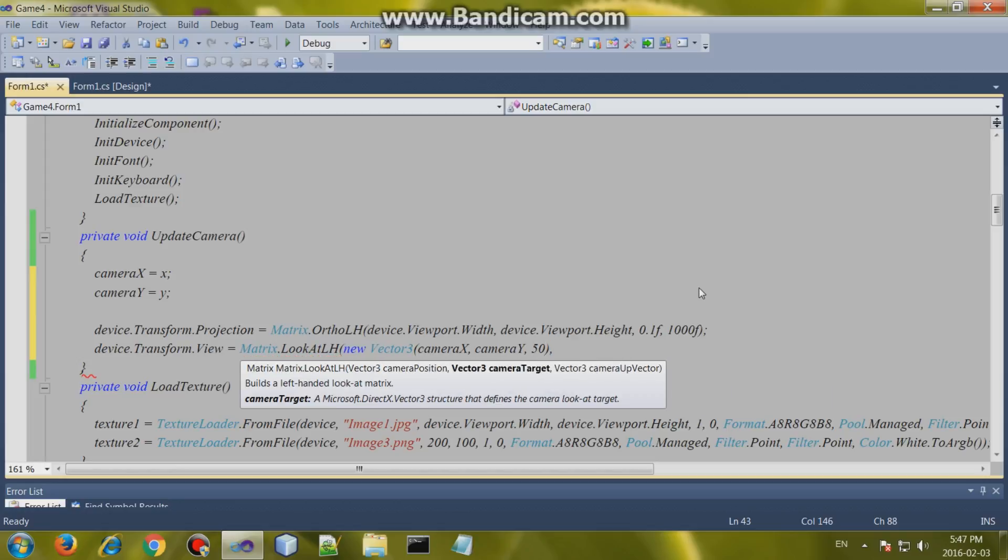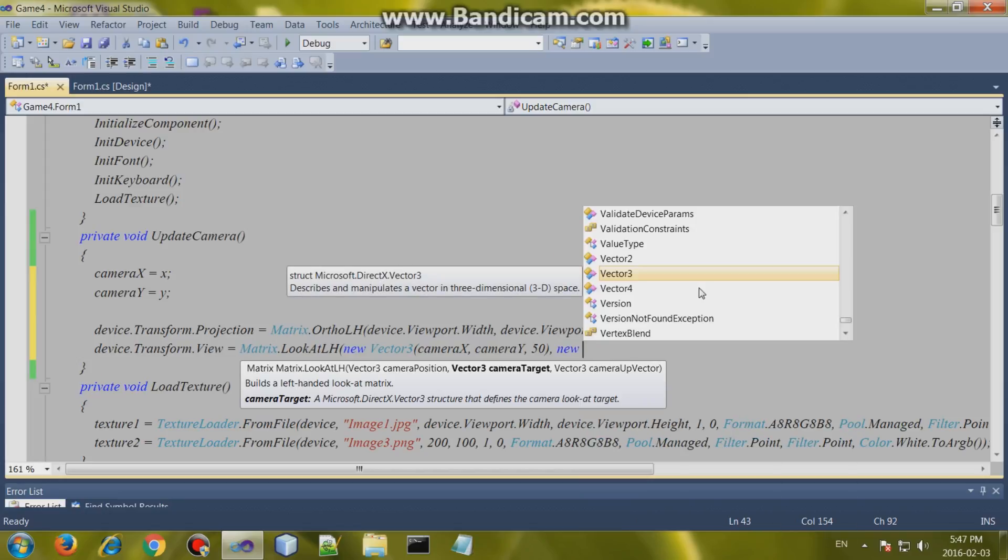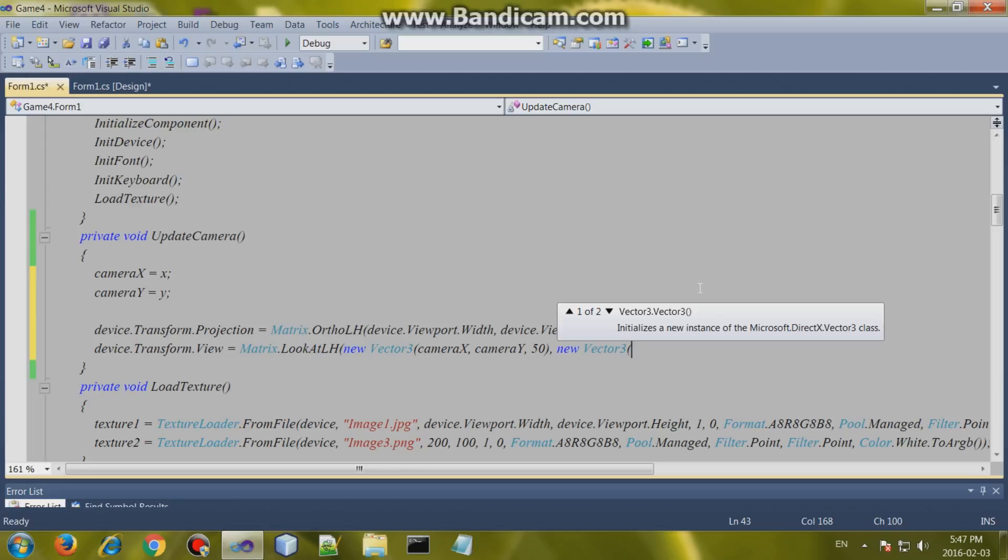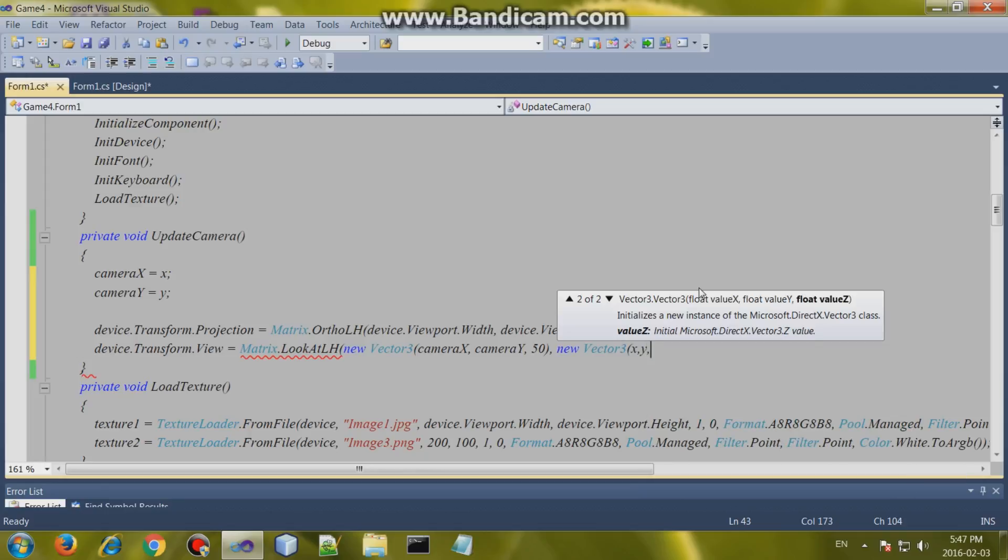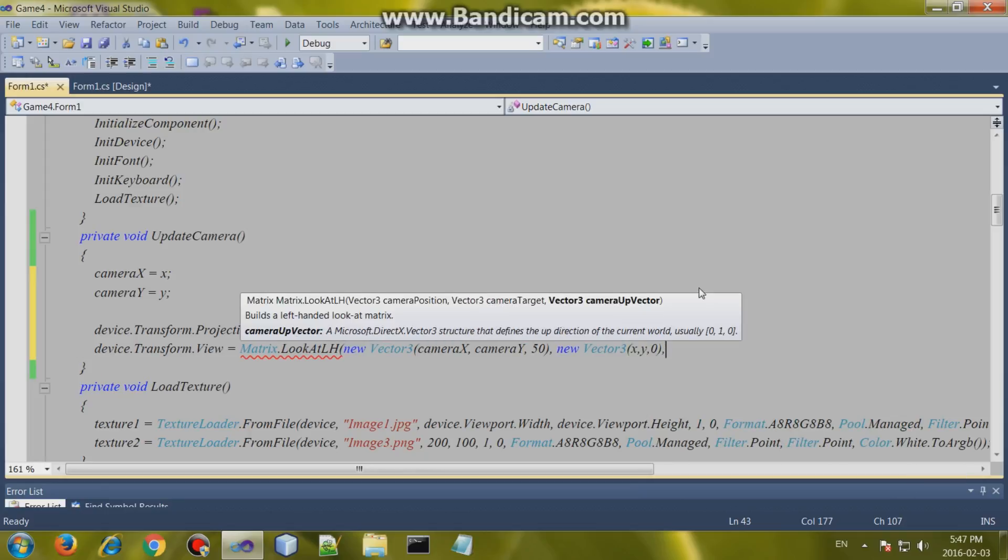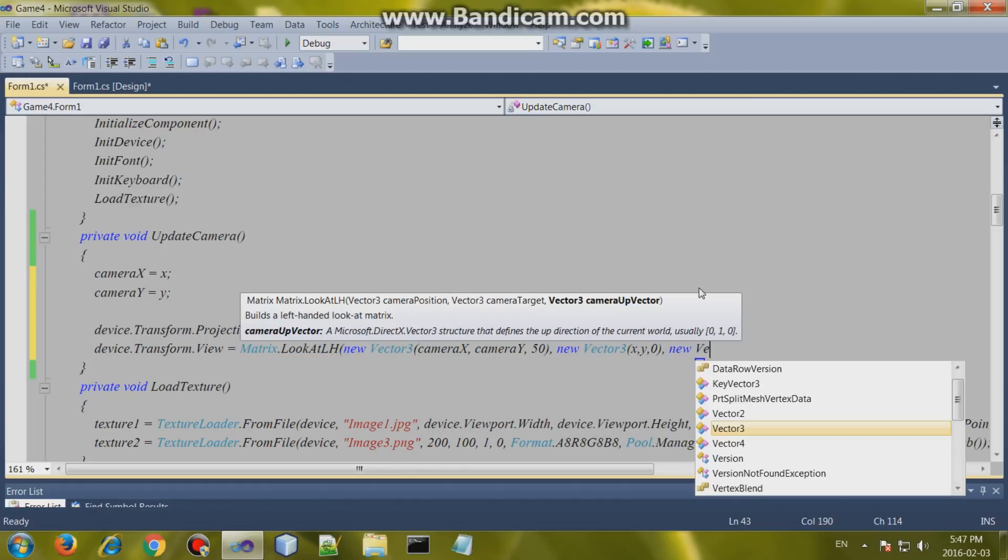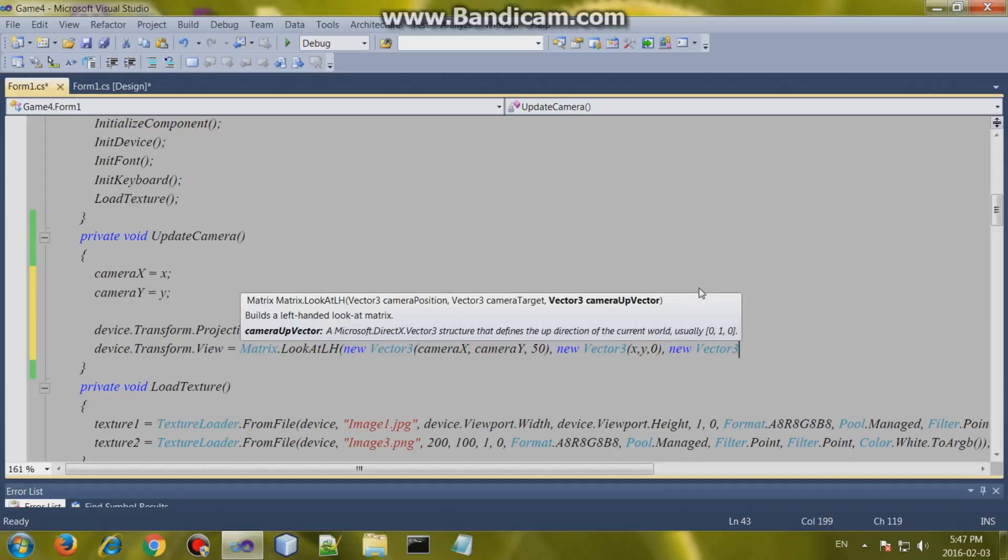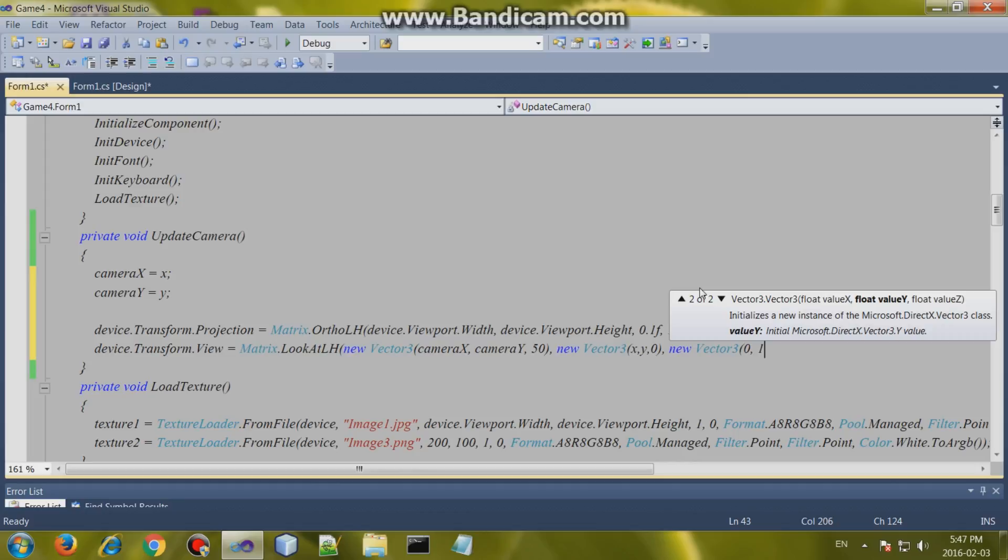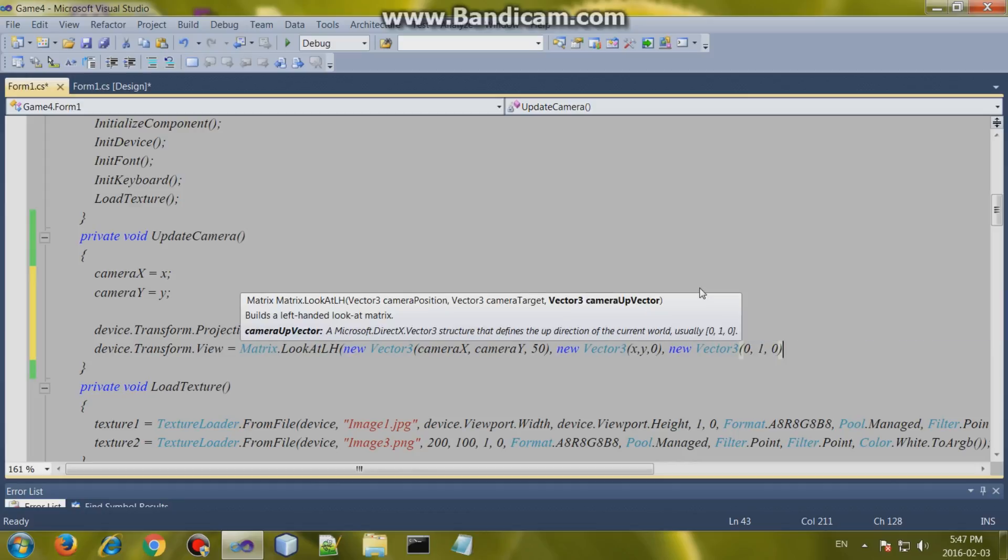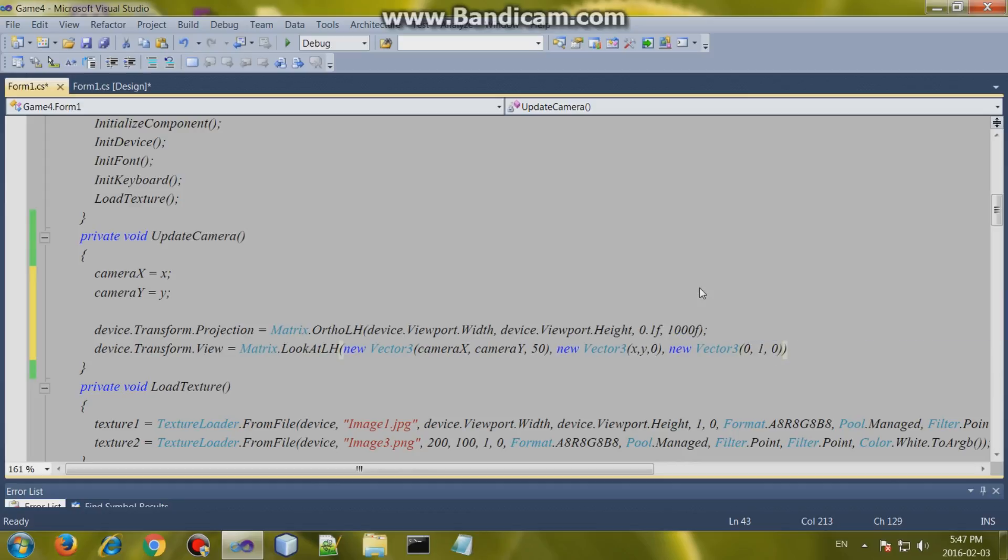And then new vector 3. This will be the camera target which will be our player. So, the player is X, the player is Y, and you can leave the other one at 0. And a new vector 3. Basically, what we're going to do here is, one of these values has to be a 1. It's either the X, the Y, or the Z. And the most common one is the Y. So, we're going to pick Y here. And there we go. Set this at minus 1. And there we go. That should work.